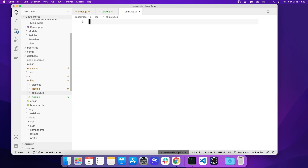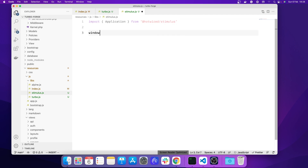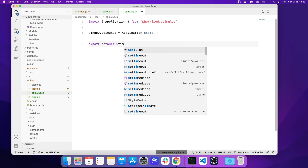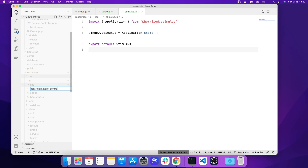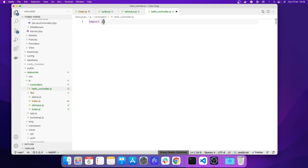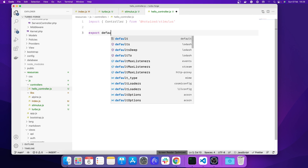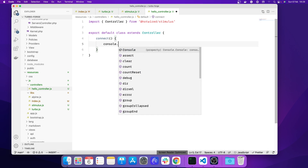Now let's go to the stimulus one. We're going to import the application from Hotwire Stimulus and assign that to stimulus by running the start command, and export default stimulus just in case somebody uses it. There are no controllers registered yet, so let's create one. I'm going to create a HelloController.js, import controller from Hotwire Stimulus, and export default class extends controller with a connect method that does console.log('connected').